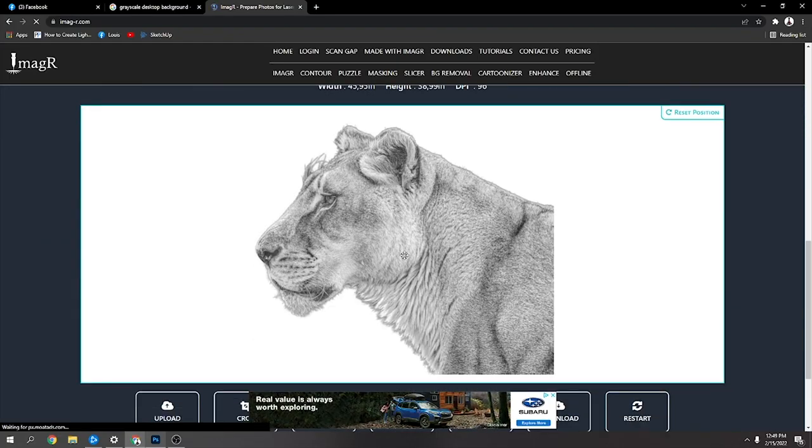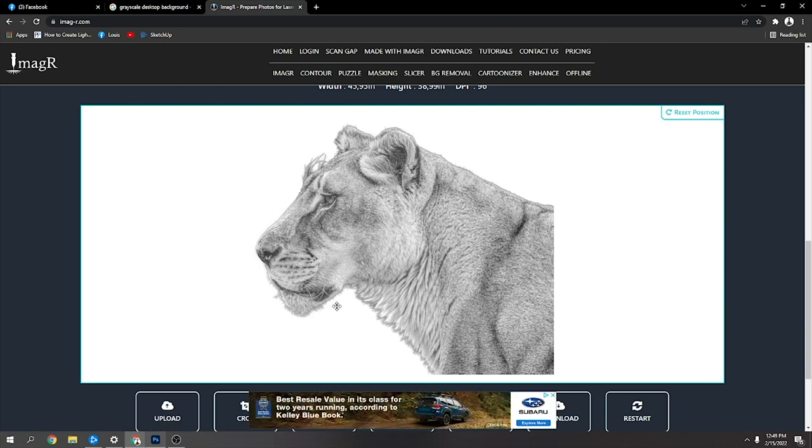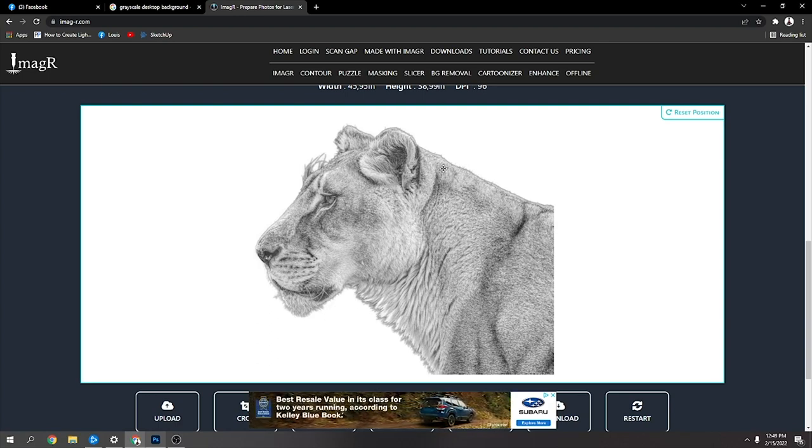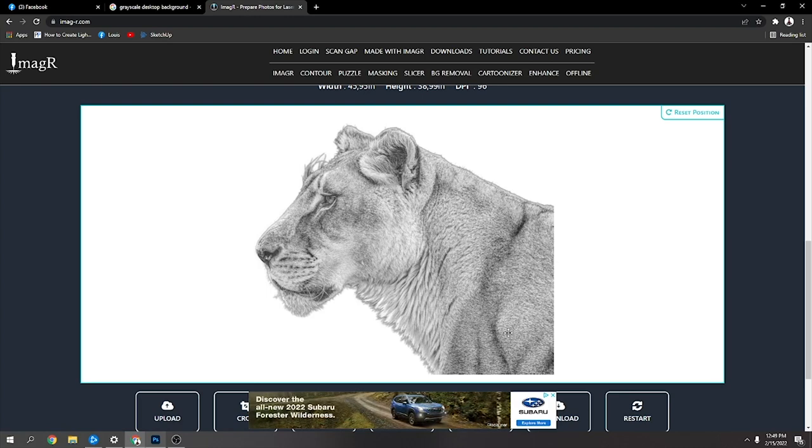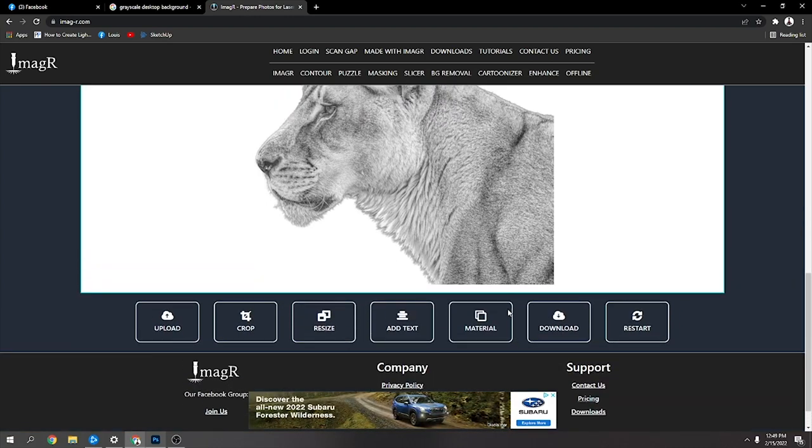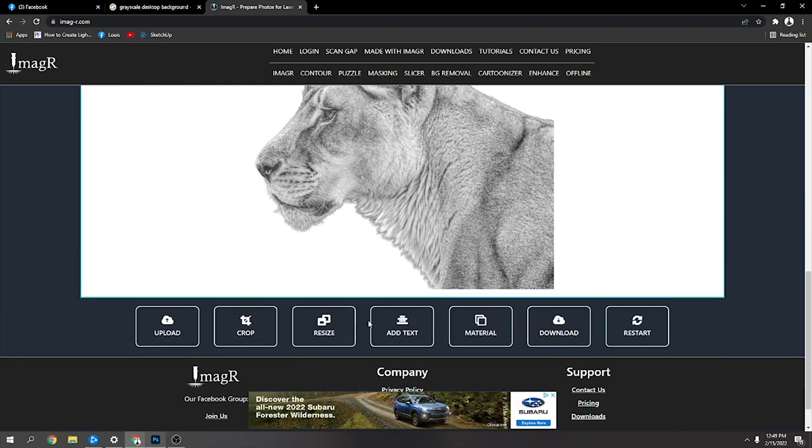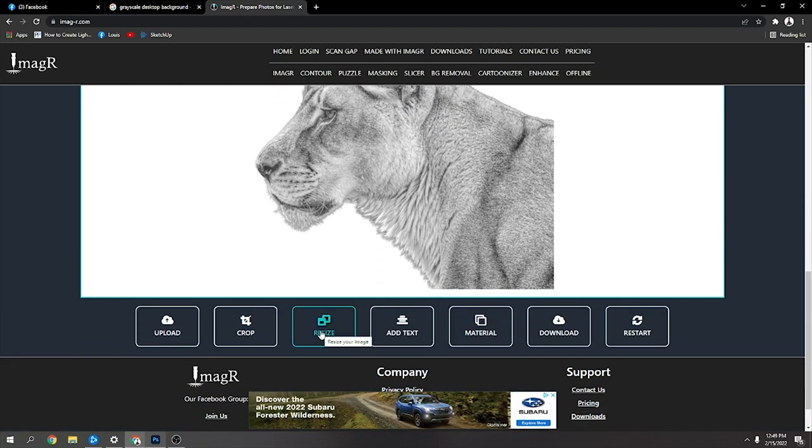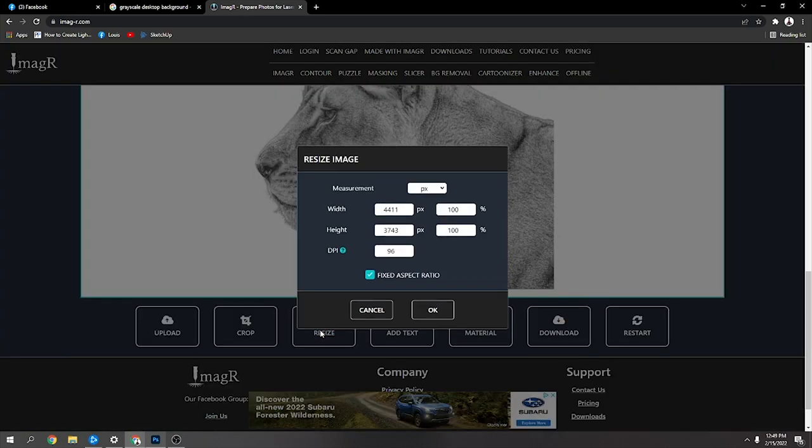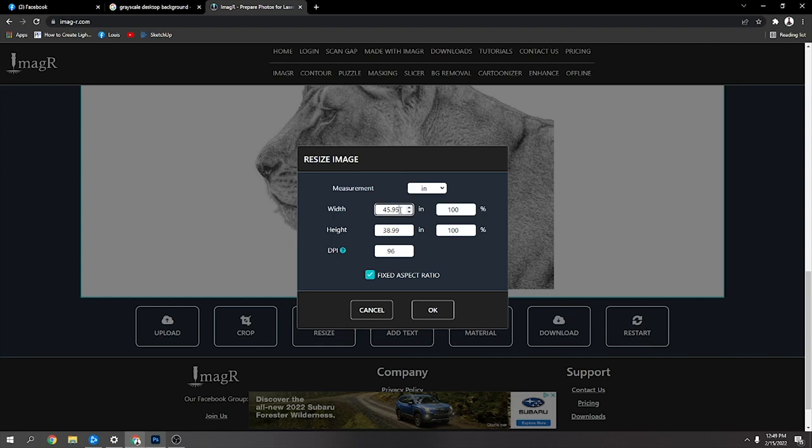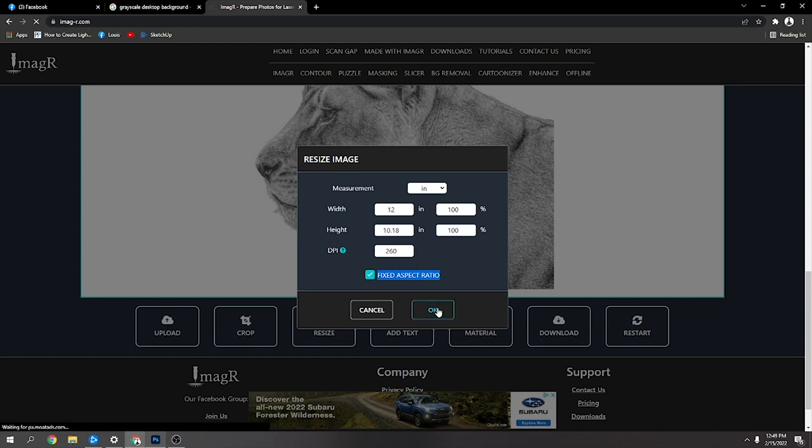Now with the PNG in Image-R, just let that load. Once that's loaded, just go to resize. I was just explaining that you could see the gray around the edges. Go to resize, change it to inches, and make it the size you want.